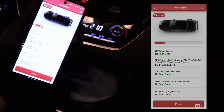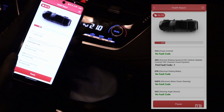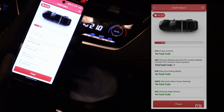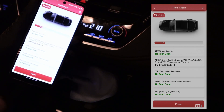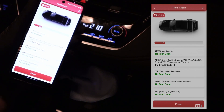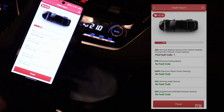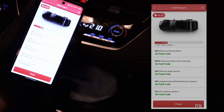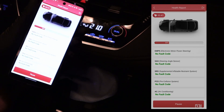Remember that only the better OBD2 adapters are able to scan all control units. The very basic ones will scan only the engine and maybe the transmission. But in 2023 there are some really cheap options for around 20 bucks that you can buy which will scan all control units, not just the engine.